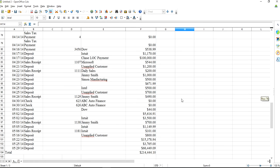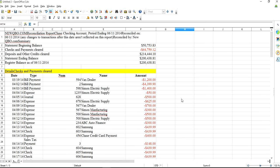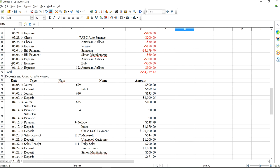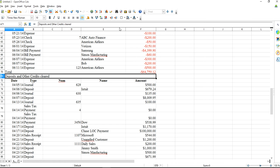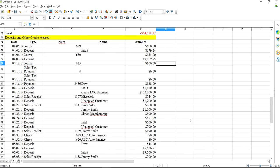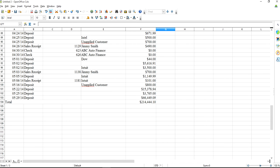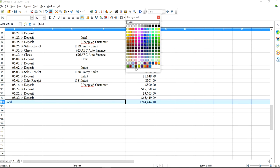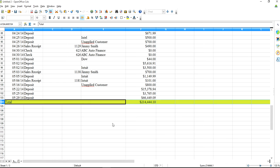Here we go. Here is your deposit, here is your detailed checks and payments — this is your disbursement, all the checks cleared. Then the next section you have is deposits to your bank. In this example I don't have any outstanding checks, but otherwise they would all be listed in here.